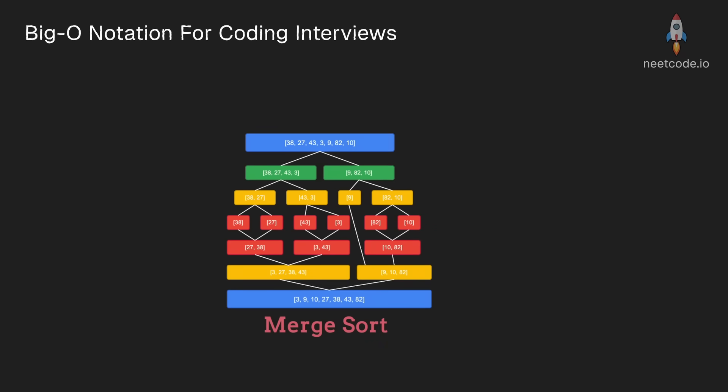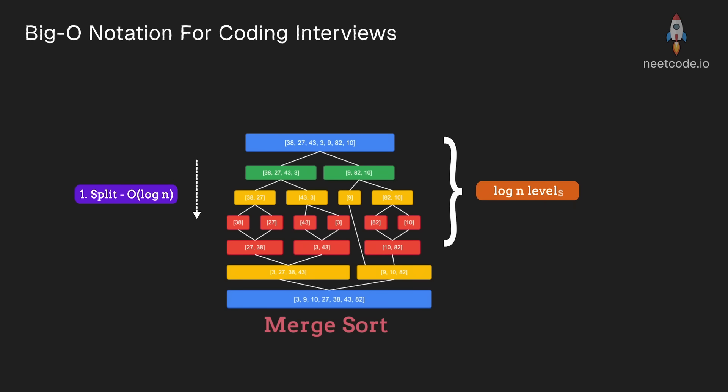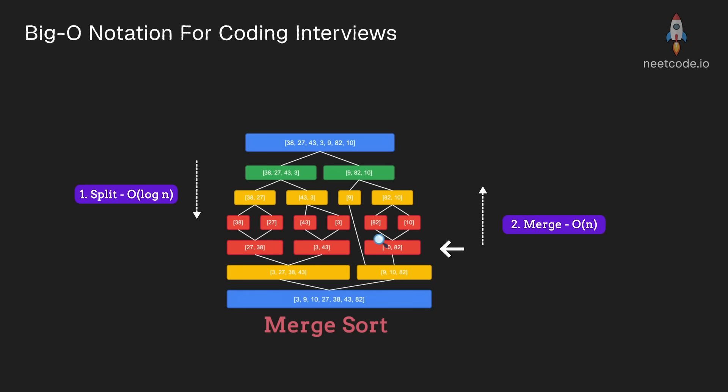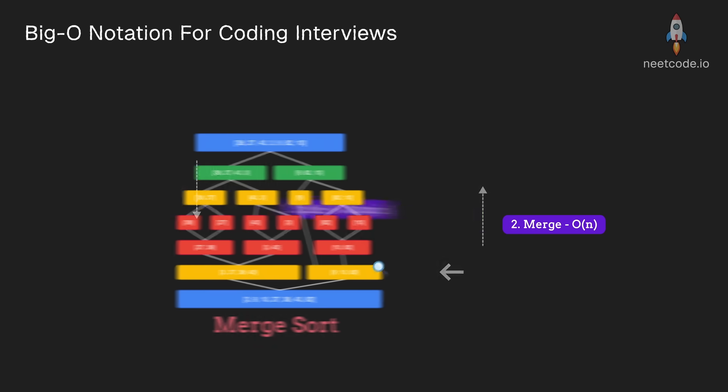Merge sort is a really great example. We have two steps in this algorithm: the split step, which will divide our array in half into two equal halves. So we'll have a total of log n levels because that's how many times we can split the array. But at each level, we will end up looking at every single element, reading it and possibly swapping it with its neighbor,